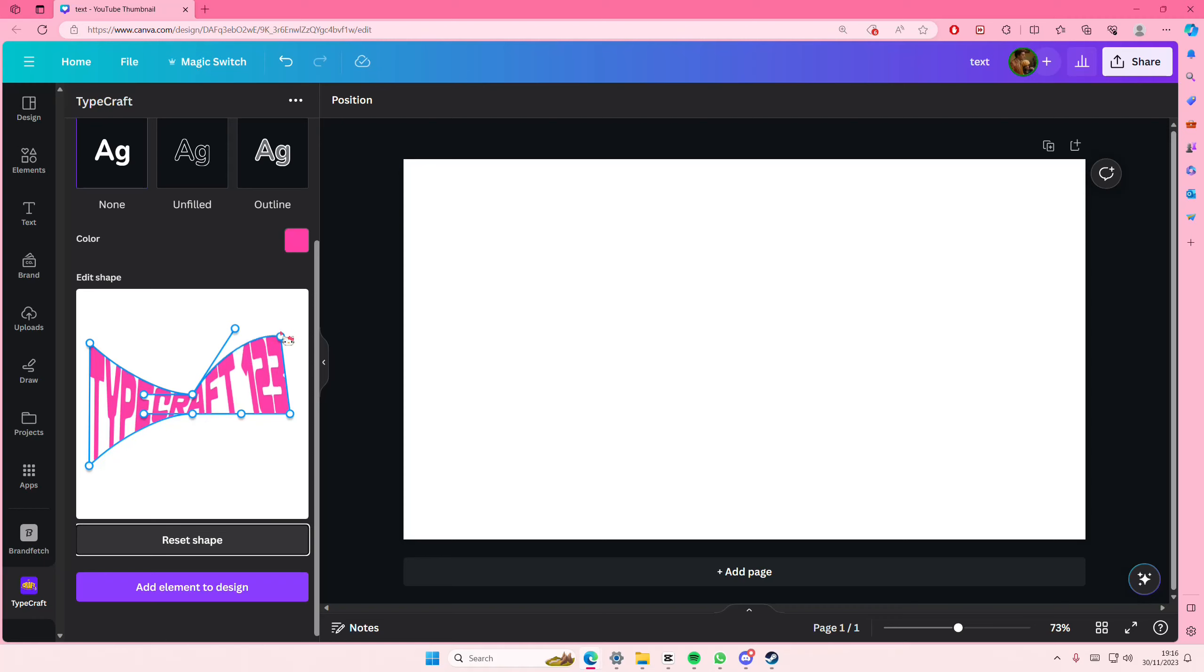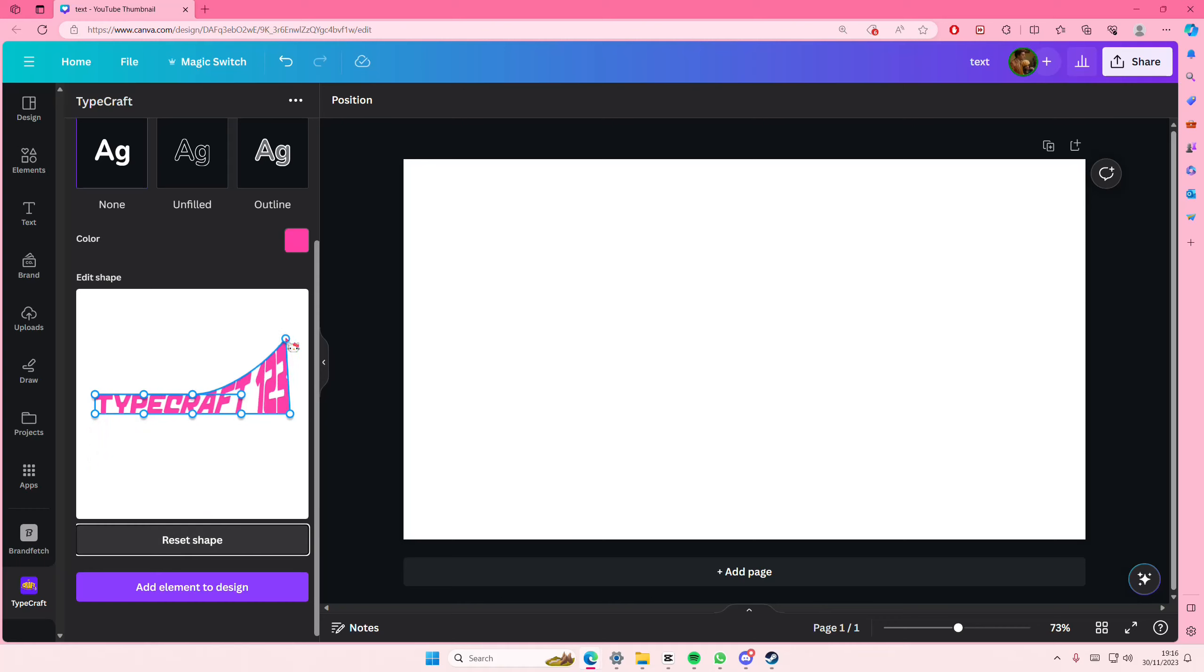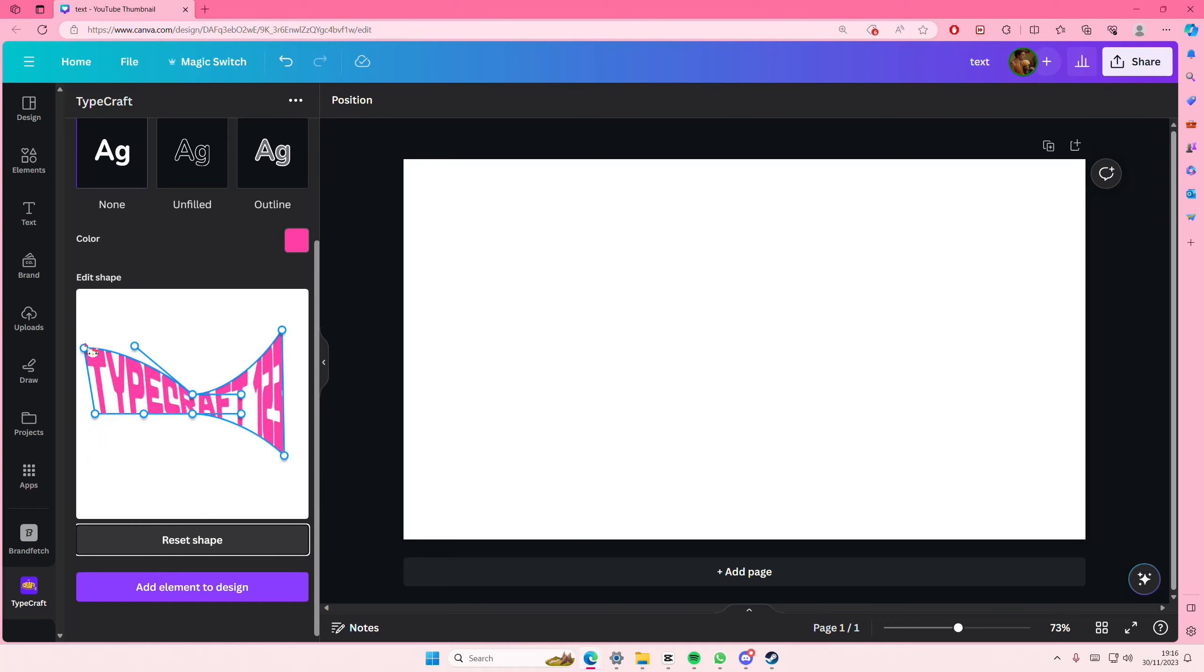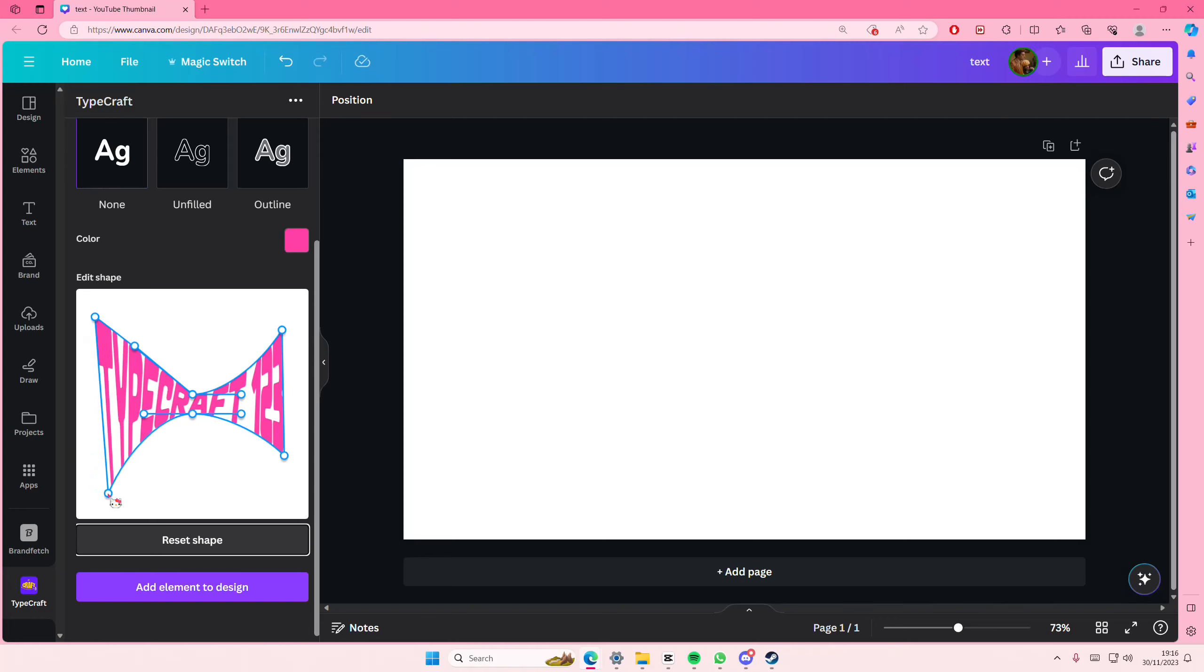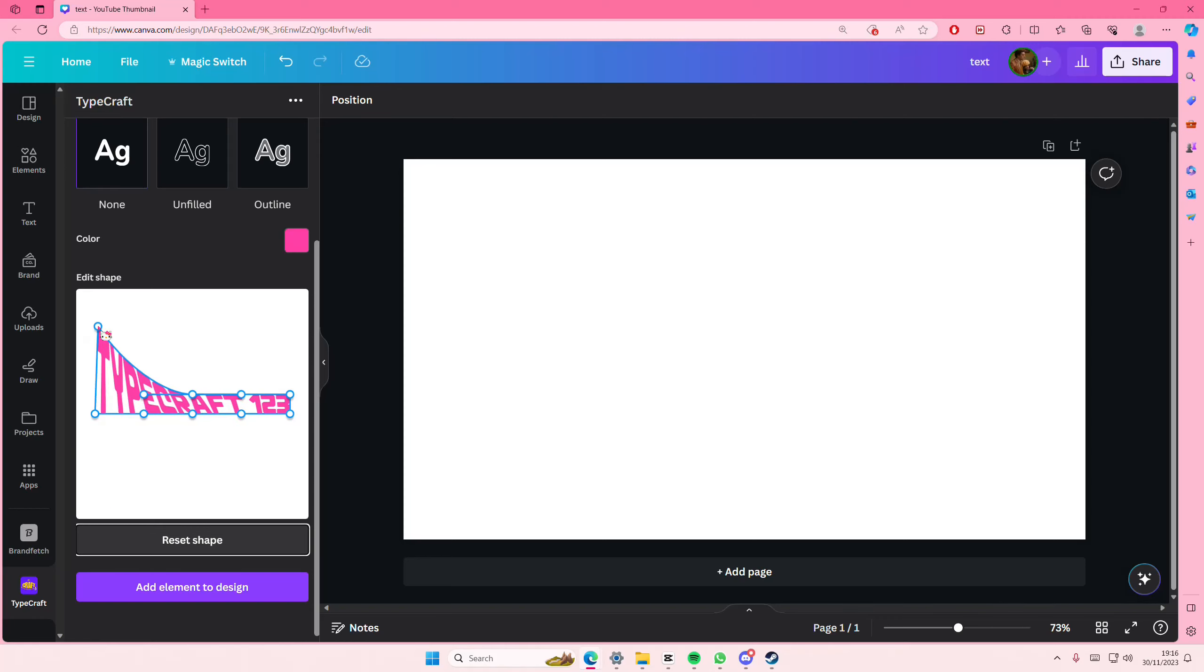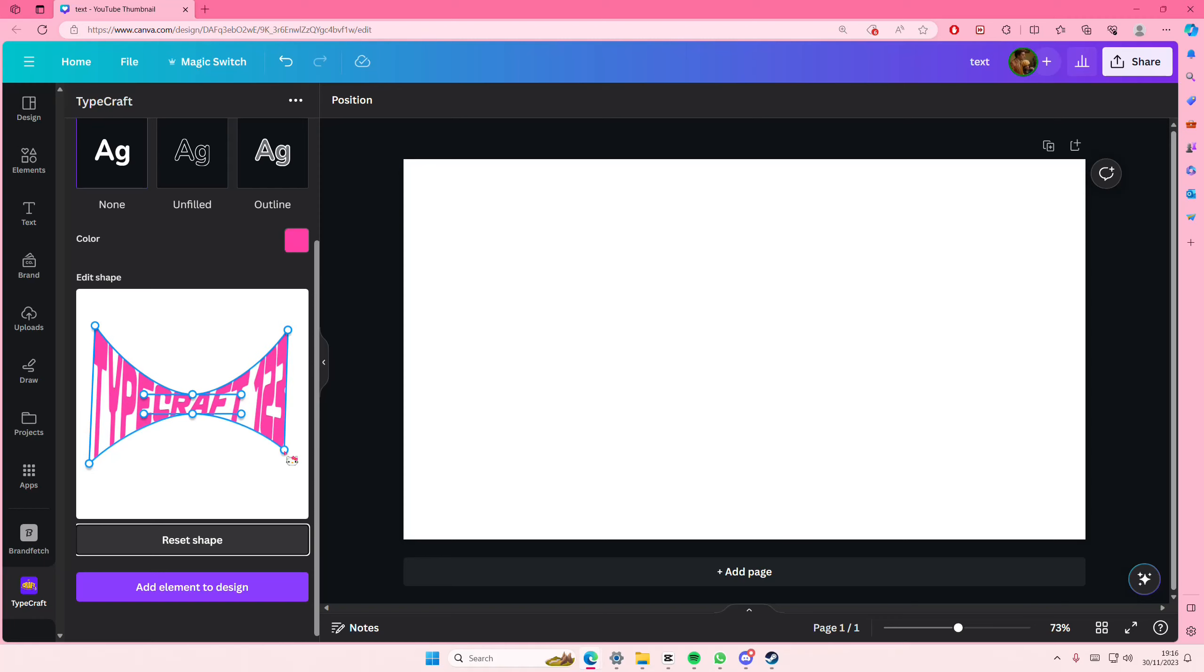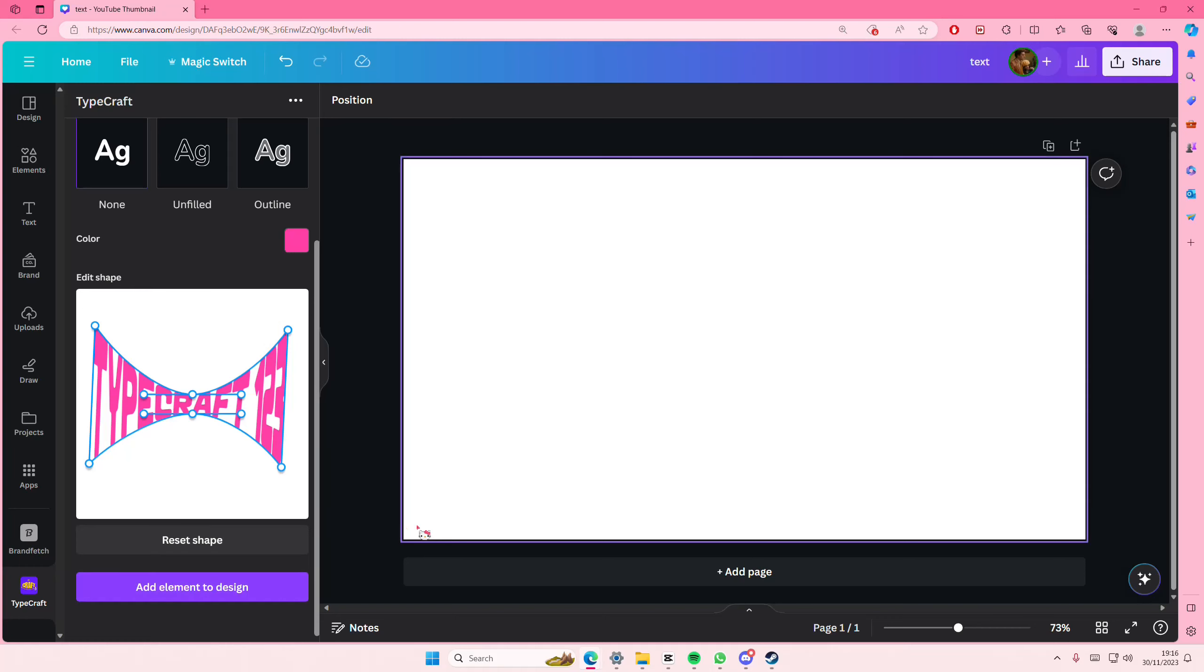Oops, I'm going to reset that again because I did not like that. Try to warp it like this way, and once you're done, you're just going to select add element to design.